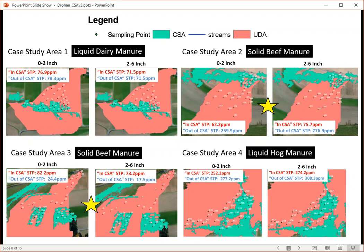The four sub-watersheds have different types of manure history. Sub-watersheds two and three had the biggest differences in soil phosphorus levels inside and outside of the CSA, but they did not necessarily mirror each other. In case study area two, outside the CSA had the largest P values, whereas in case study area three, the largest P values were found inside the CSA. In case study areas one and four, phosphorus values were similar between the two areas, but case study area four had very high values overall, while case study area one had much lower values — almost three times less.